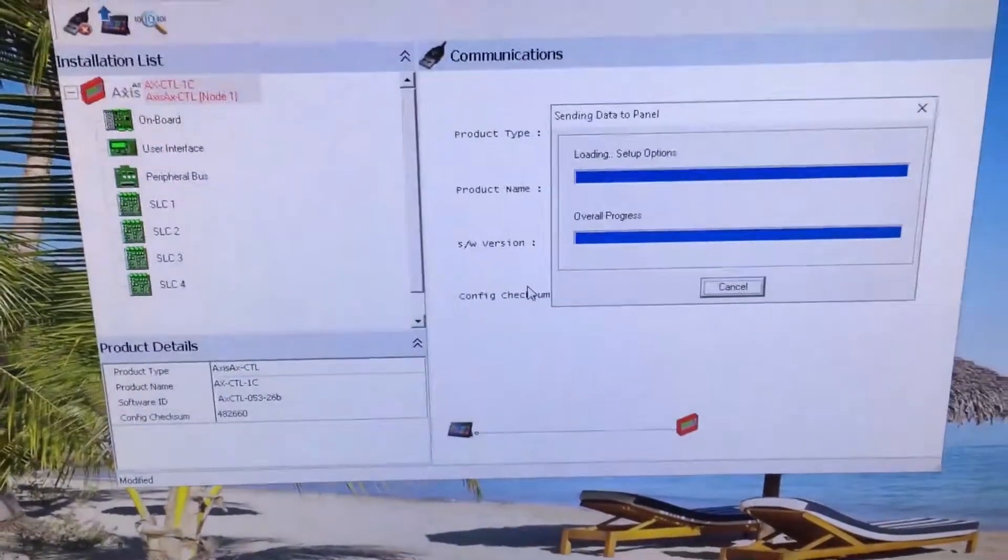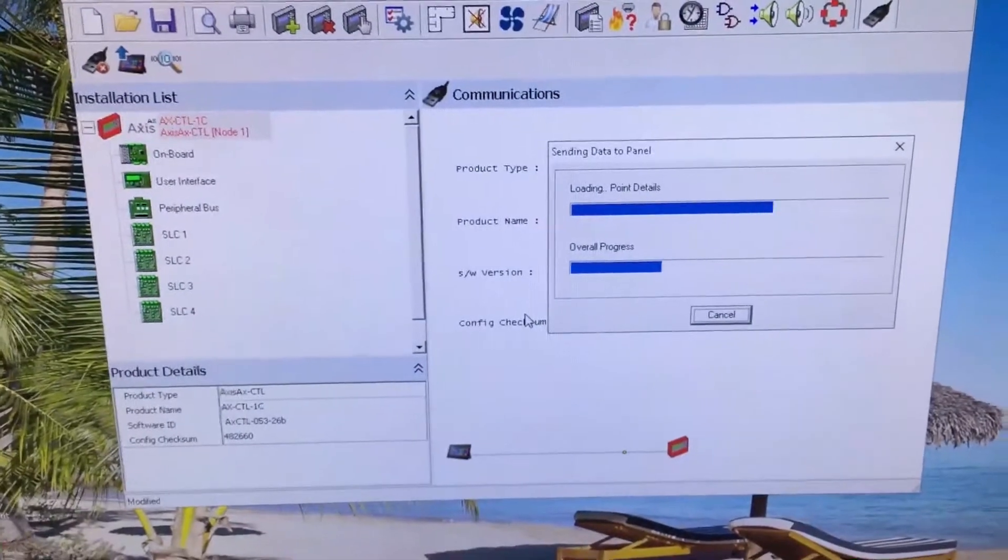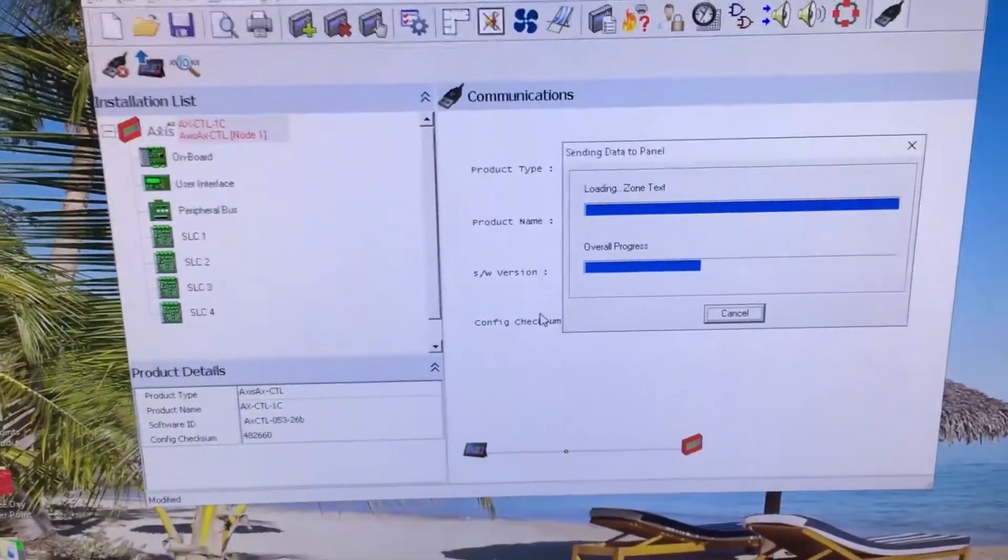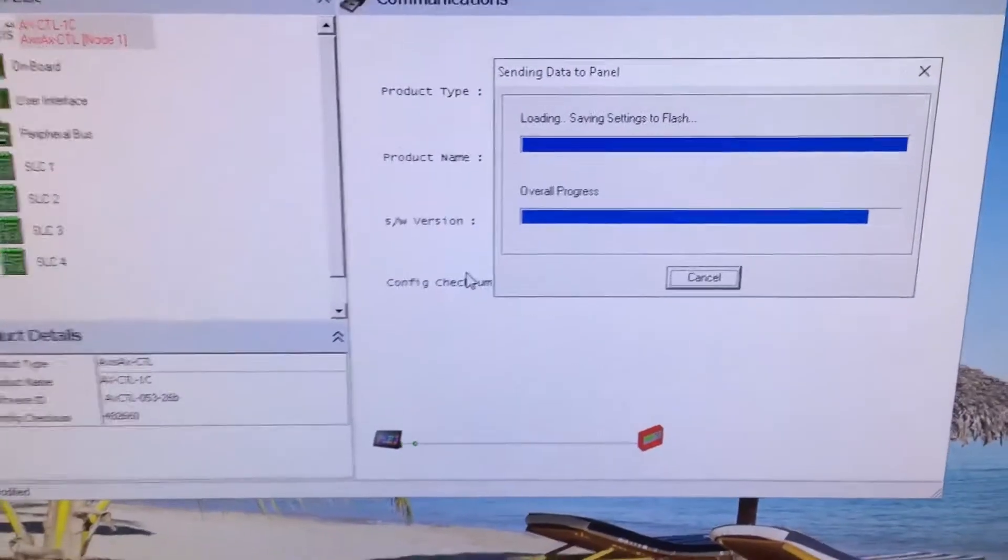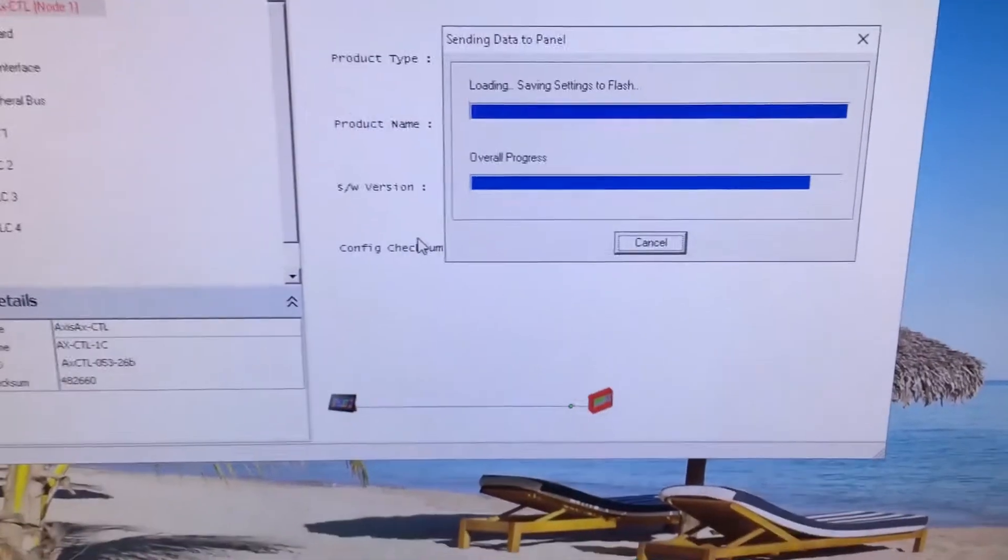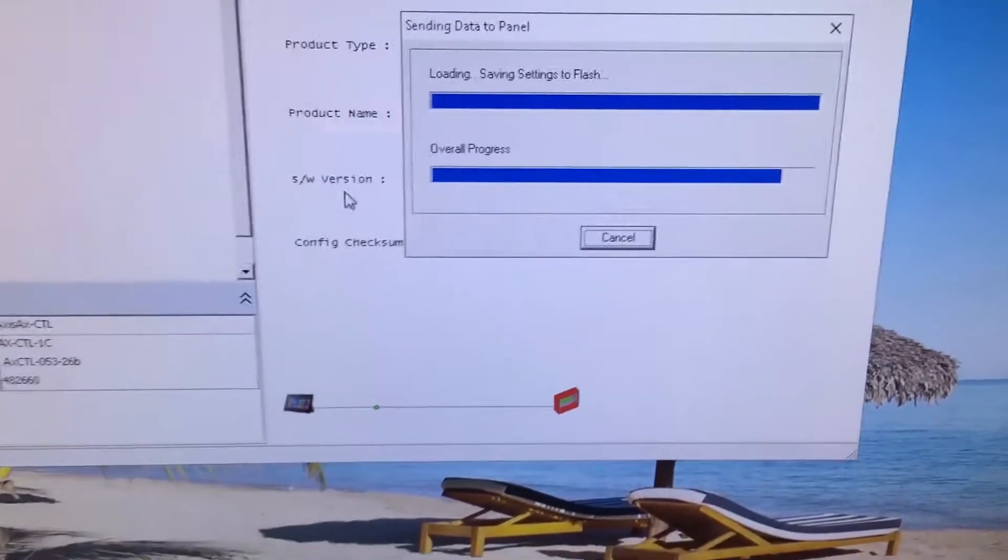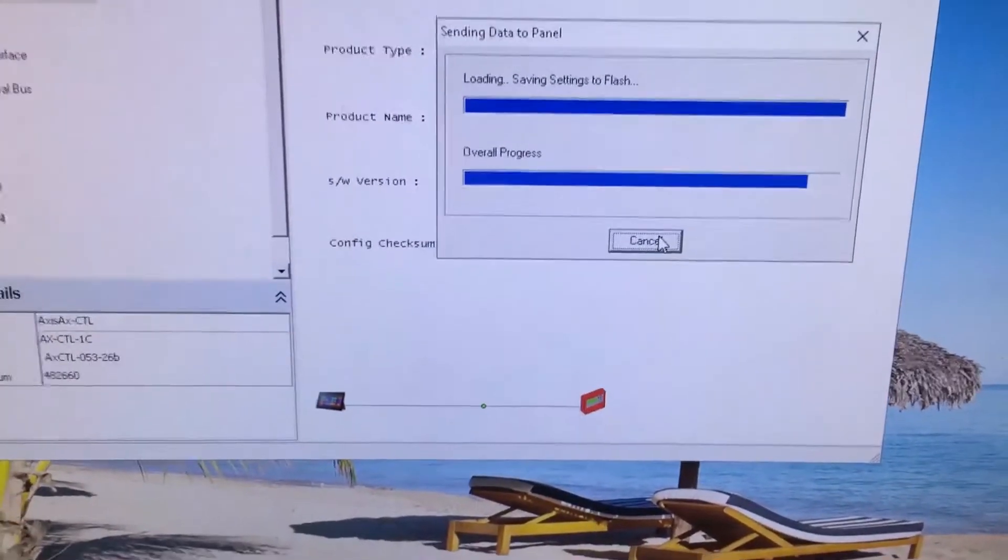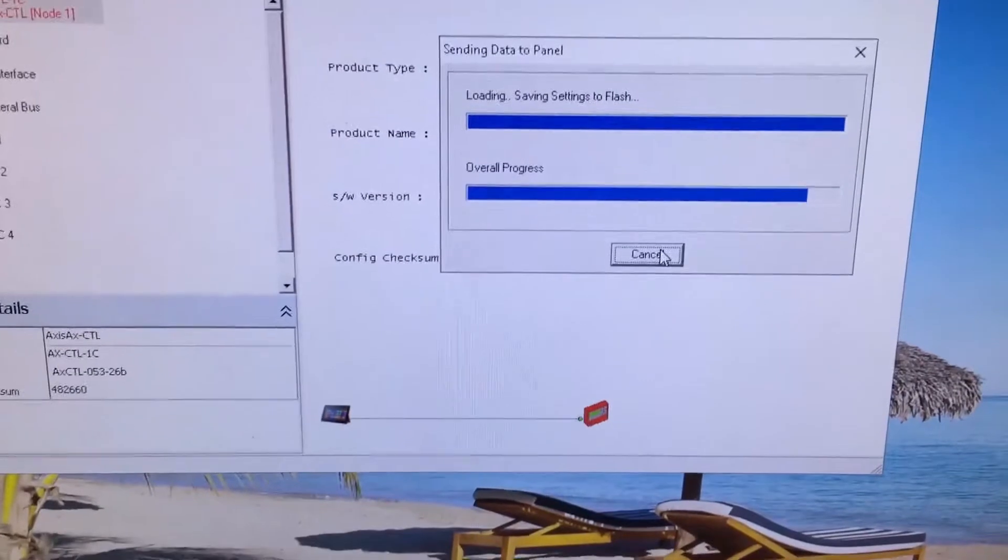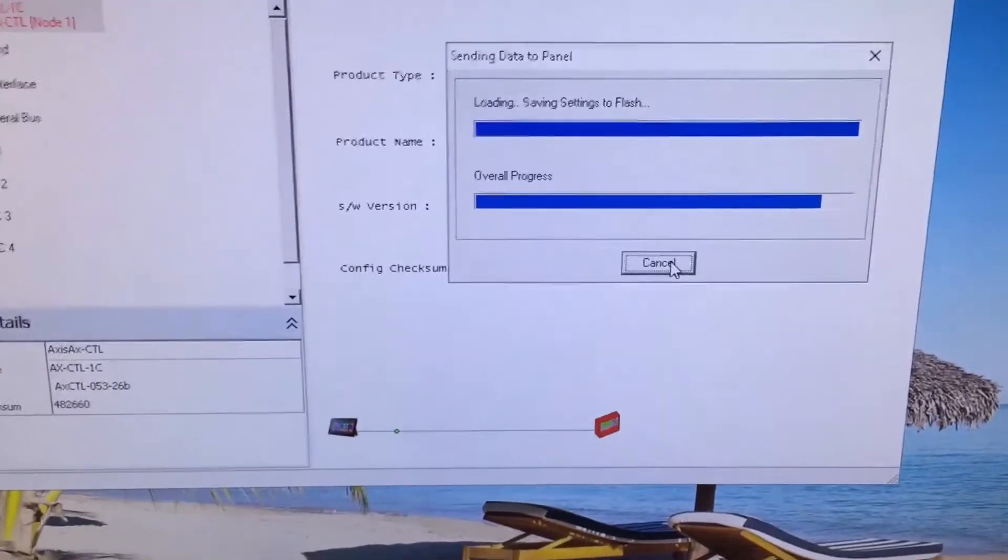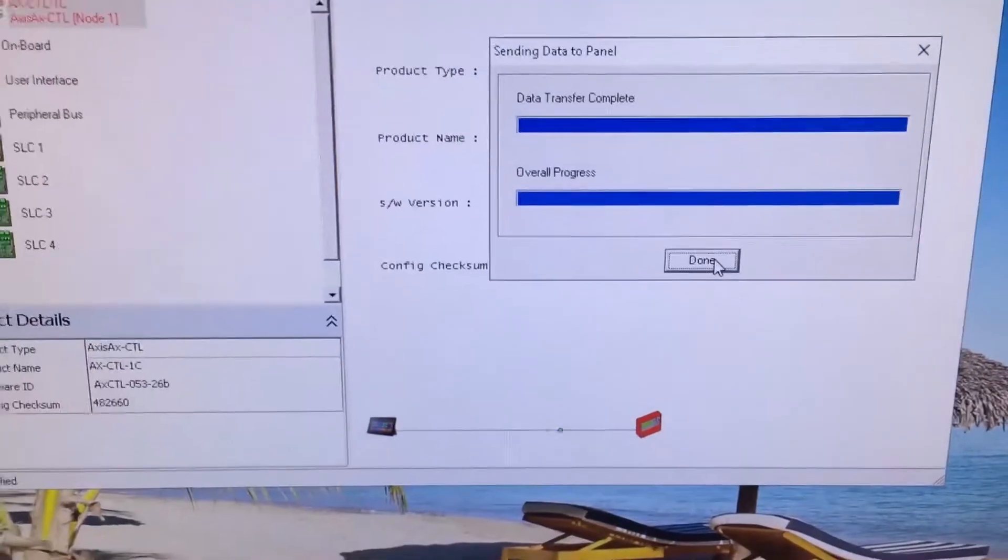All that information now is going into the fire panel. The bulk of that information is gone back in, and it's double-checking itself. It's saving the flash settings. When it's all done again, that cancel will change to the word done.